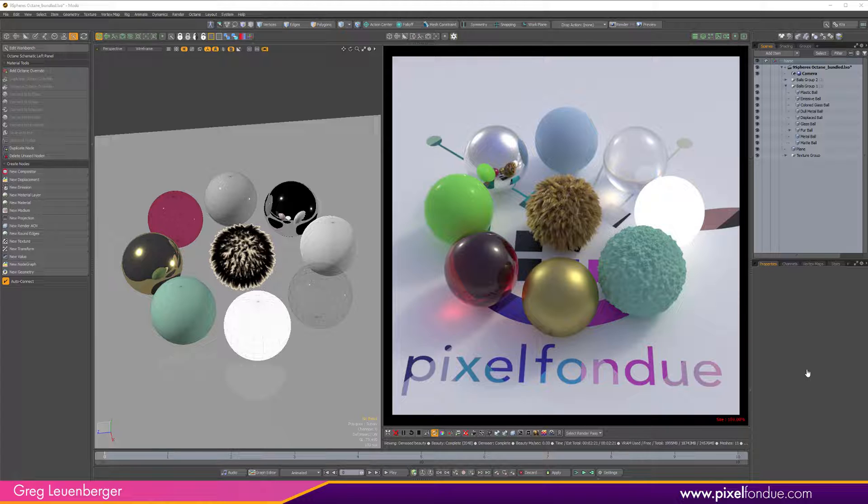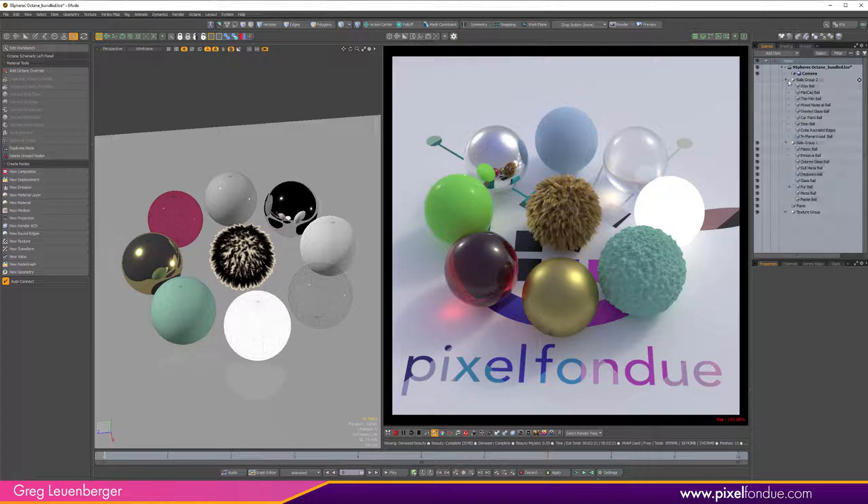So this is based on the nine sphere scene that ships with Modo and has Modo materials. I've translated these to Octane materials, then I actually doubled up the number of spheres, so there's two groups of spheres here, so there's actually 18 different materials on these.